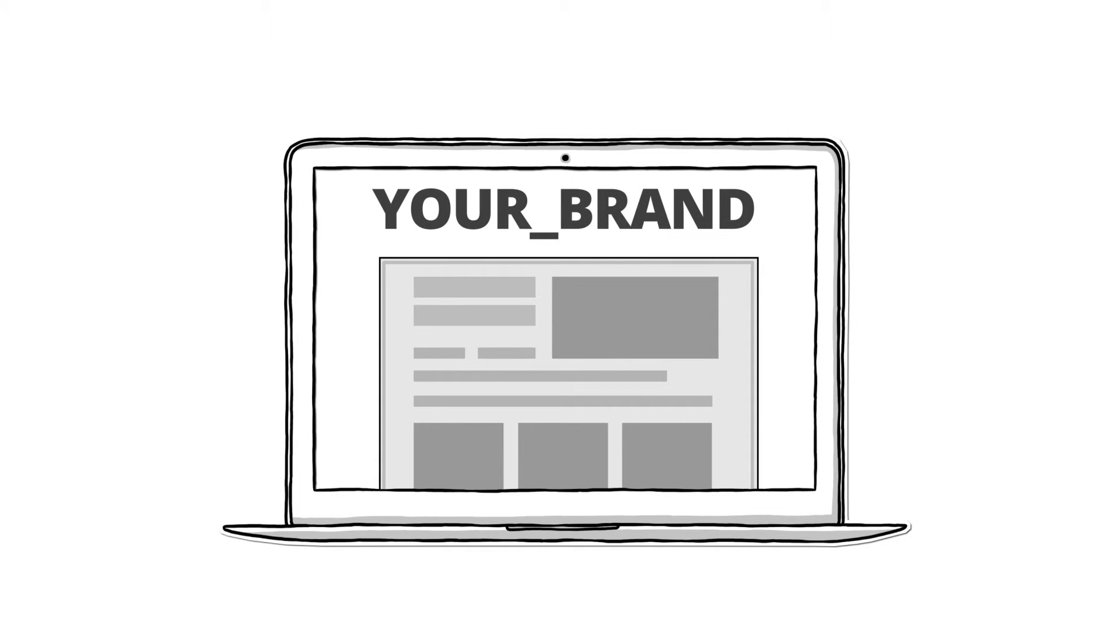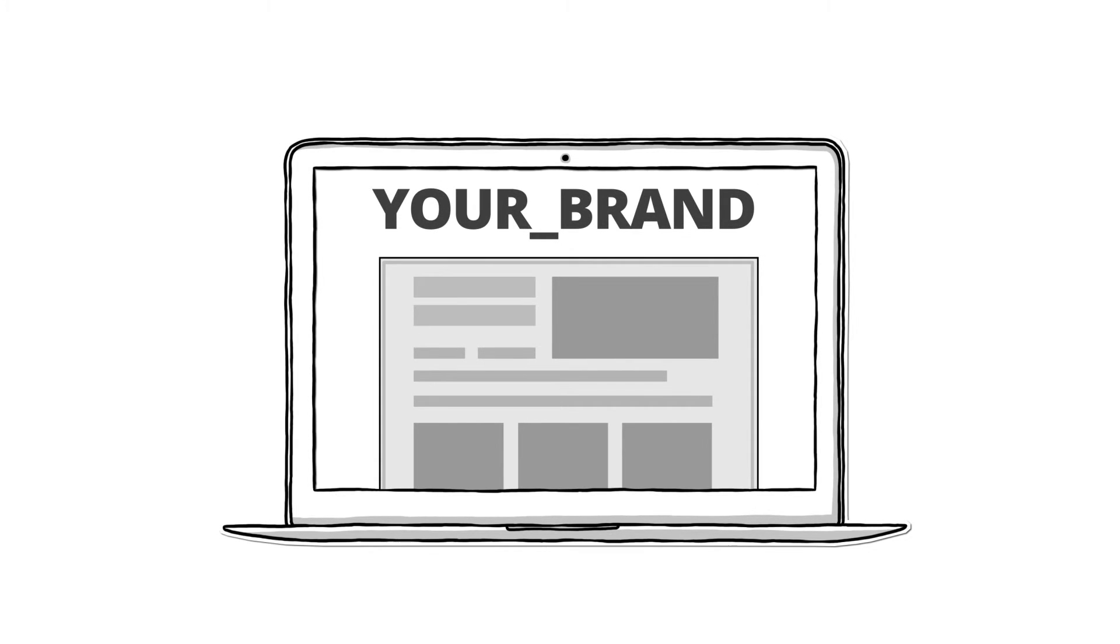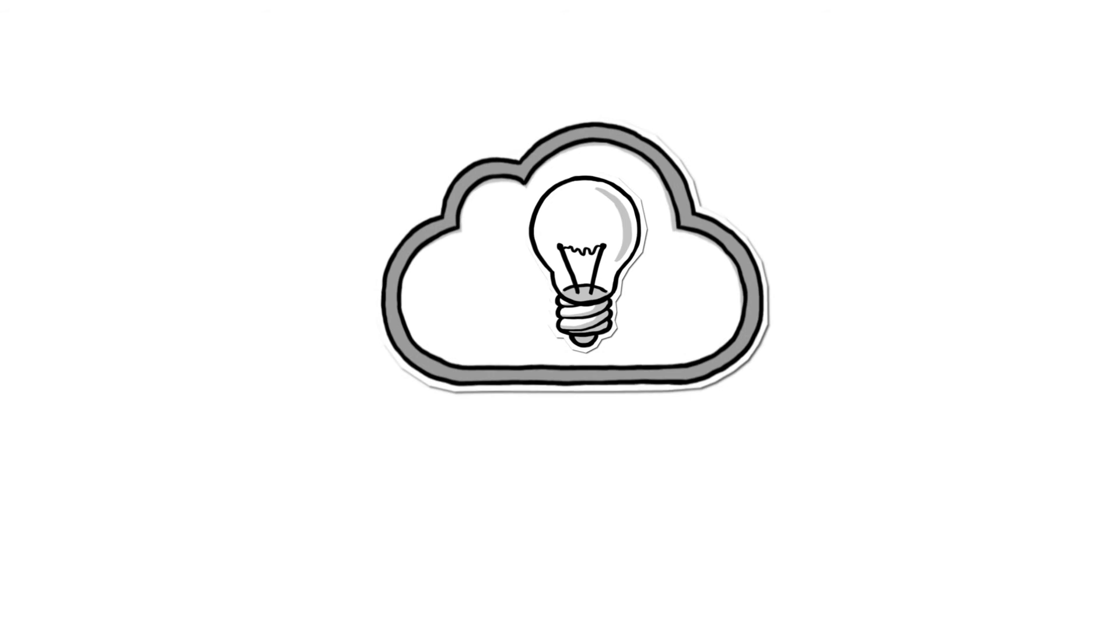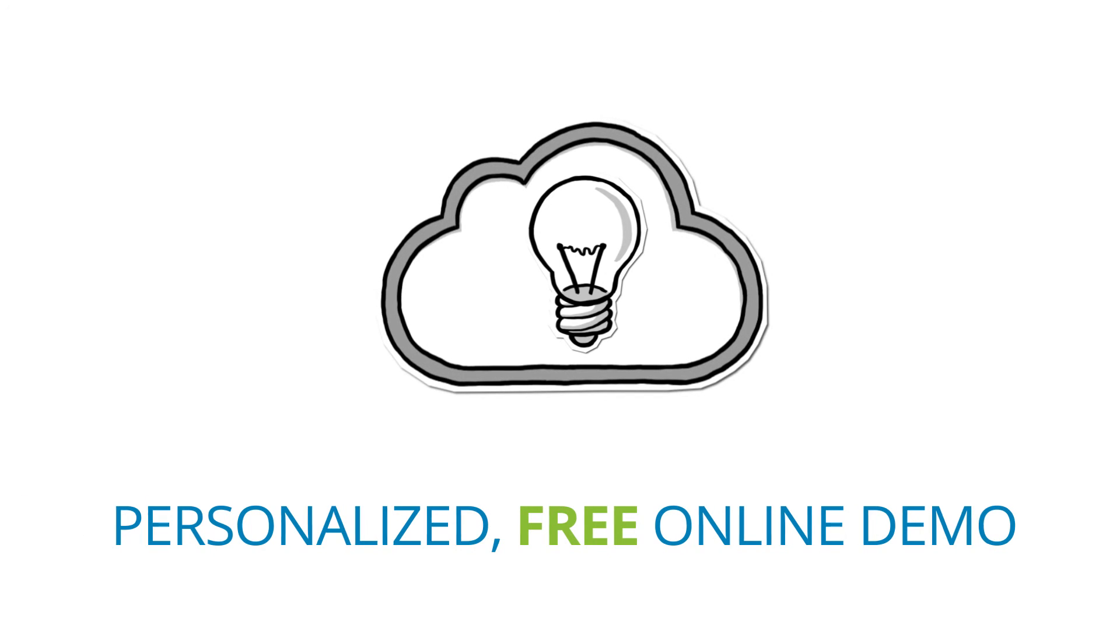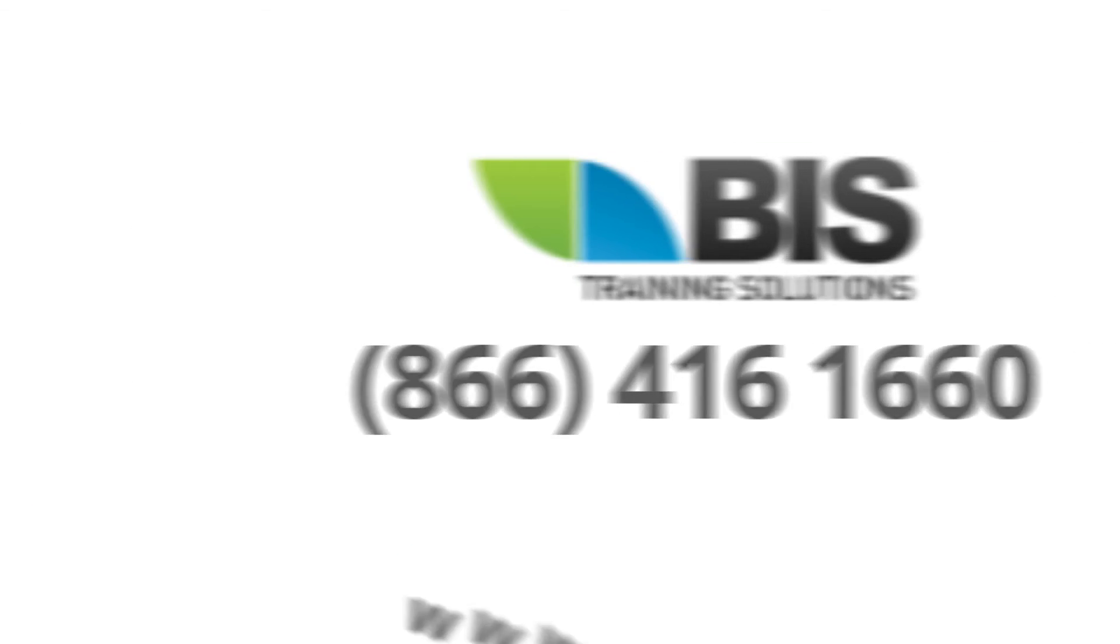You can even customize the system to match your company branding. Learn more about our innovative cloud-based learning management solution with a personalized, free online demo. Call us for more information.